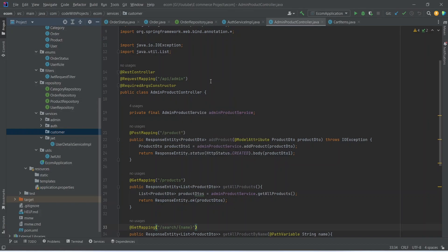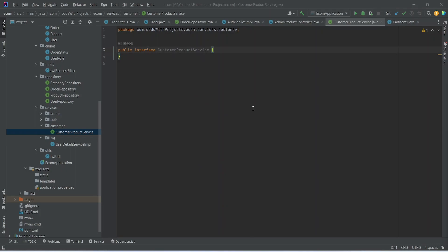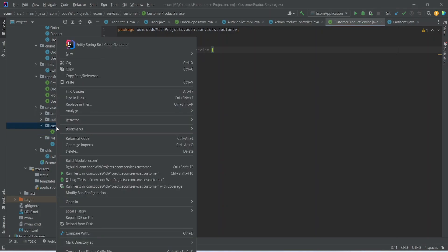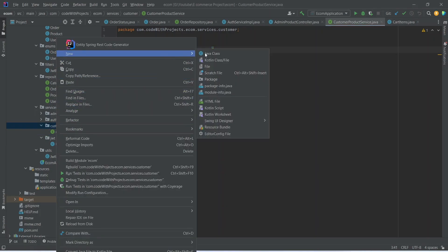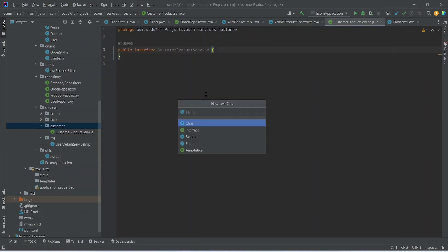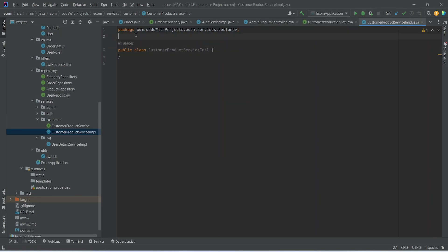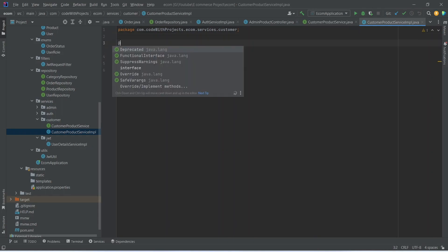In this package we need to create the service and let's name it as CustomerProductService, and this should be an interface. After this we need to create another class and name it CustomerProductServiceImplementation, and let's annotate this class with @Service.